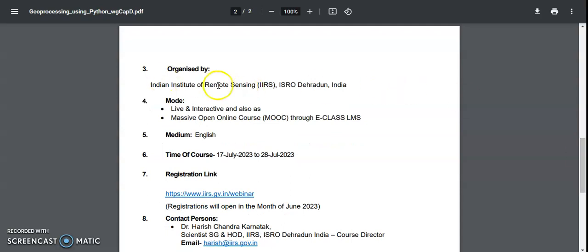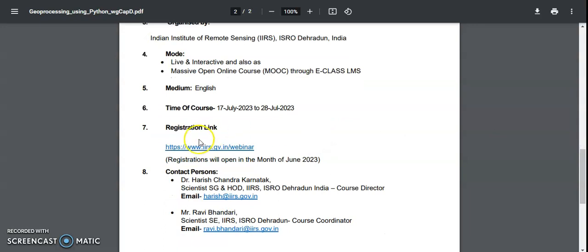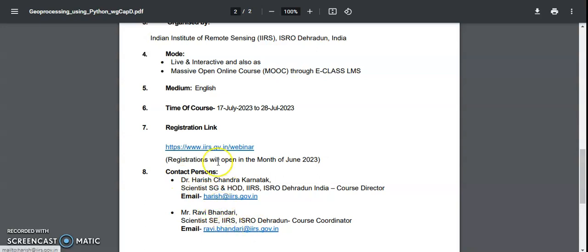And it is organized by the Indian Institute of Remote Sensing, ISRO, Dehradun, India, and it's live and interactive and also a MOOC course through E-Class LMS. So the language will be in English and time of course is July 17 to July 28, and the registration link is also provided here. So if you are having any queries regarding this, then you may contact these persons here. The mail IDs are provided and registration will open up to tomorrow itself, that is June month end is the last date.